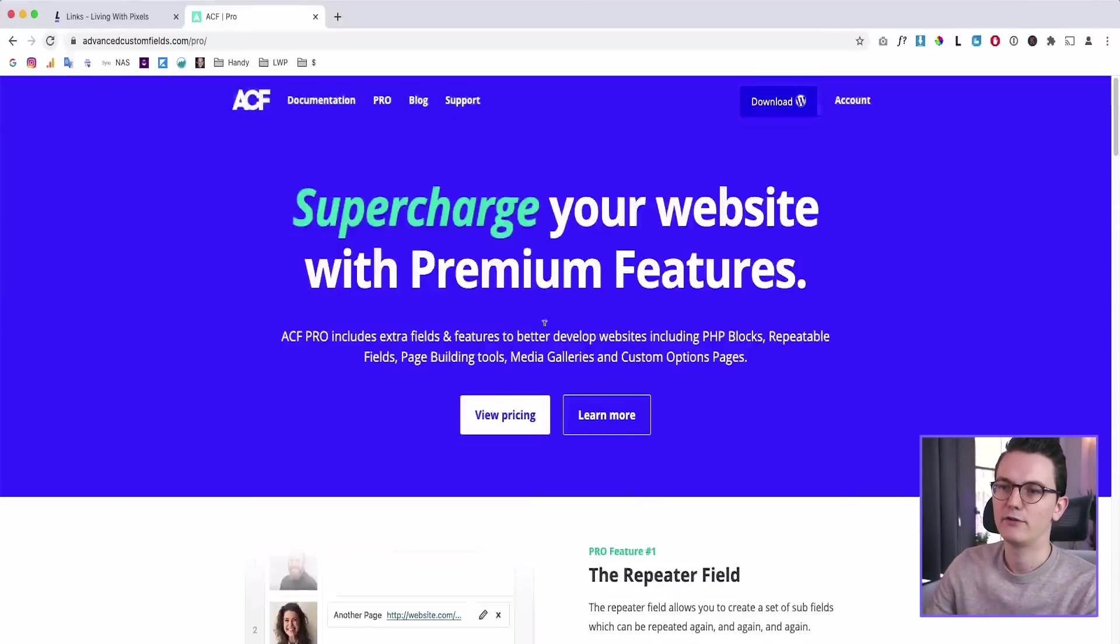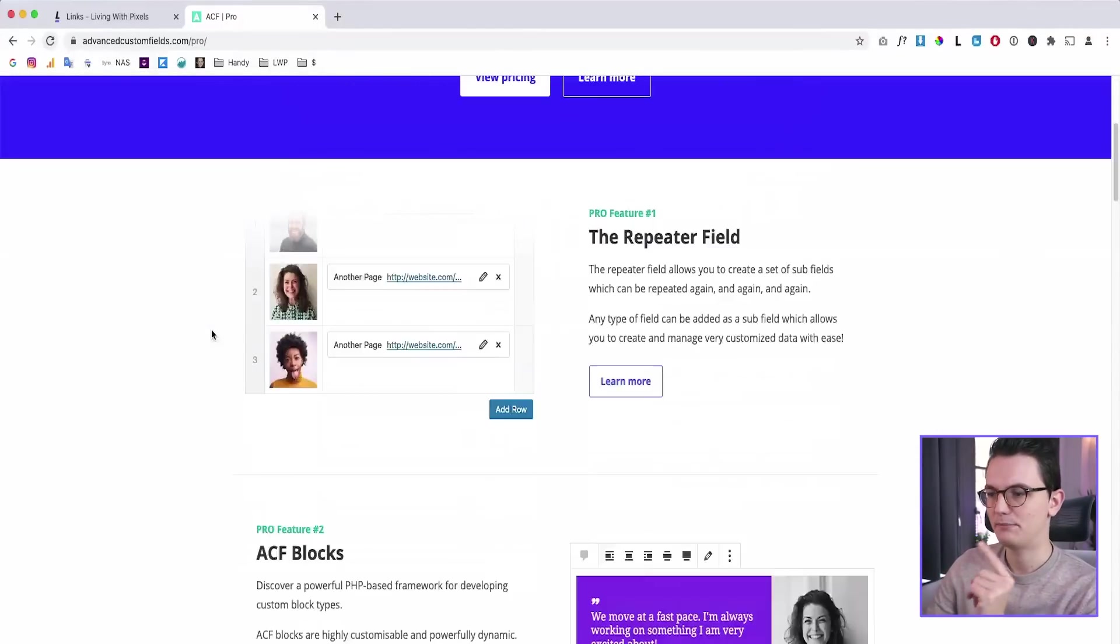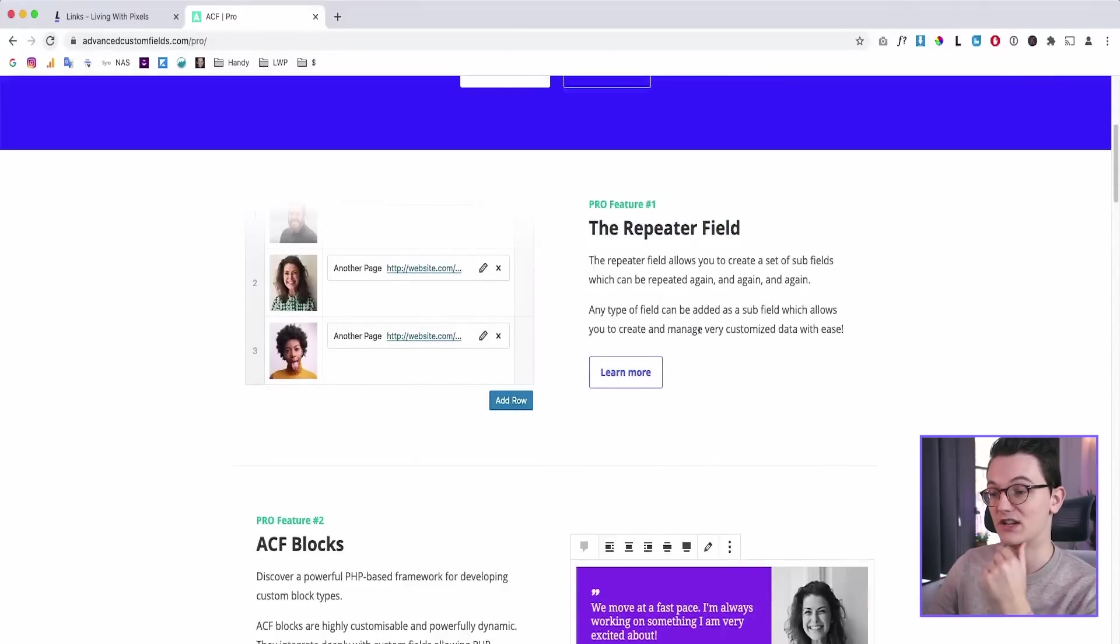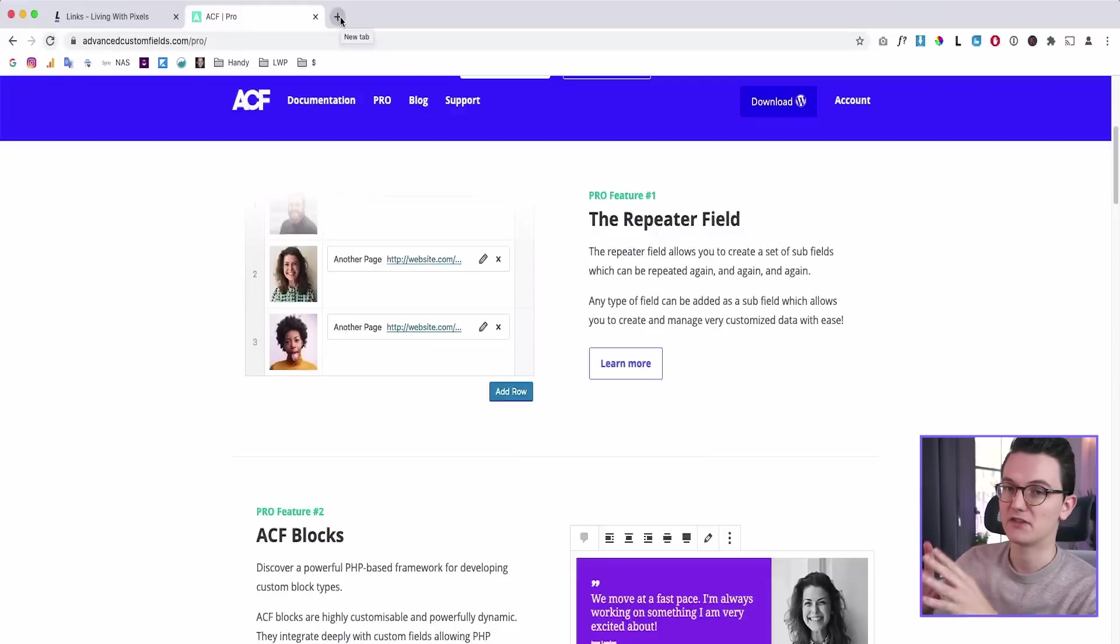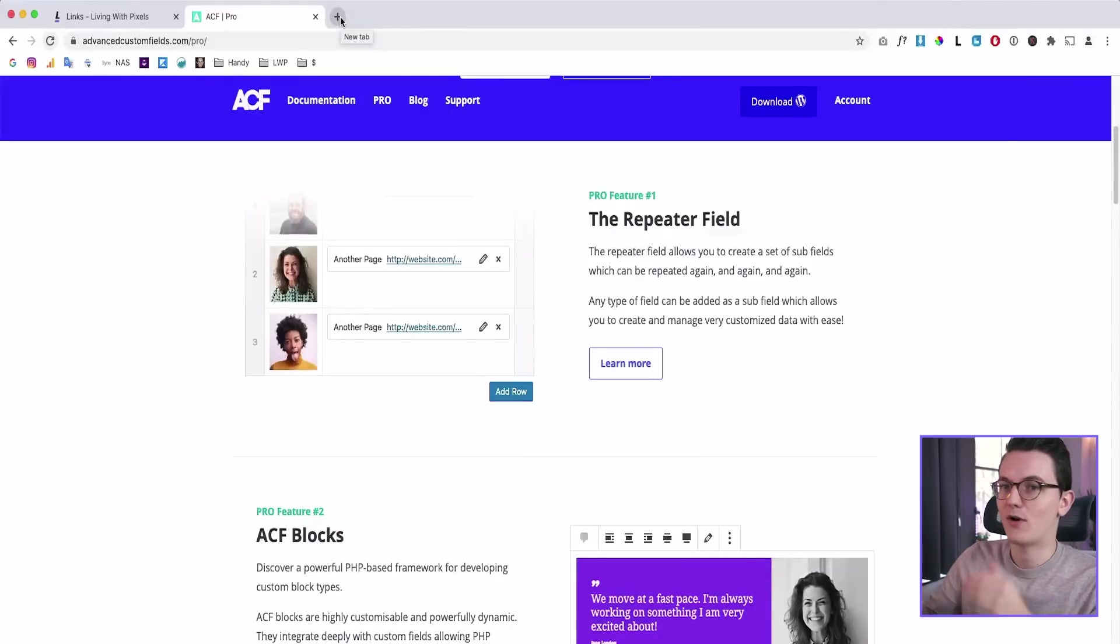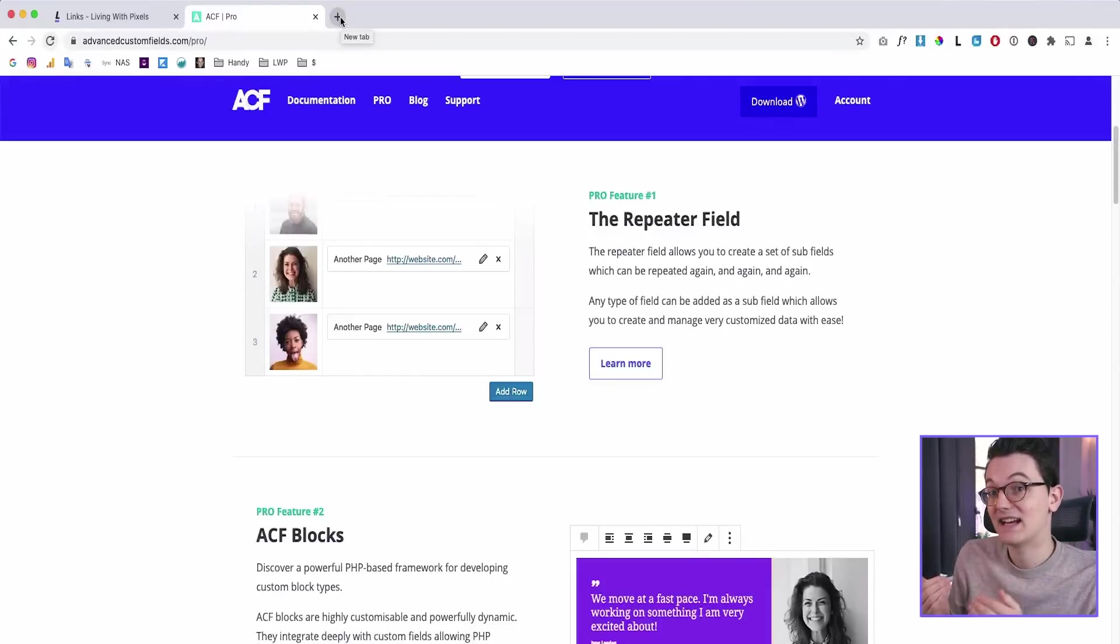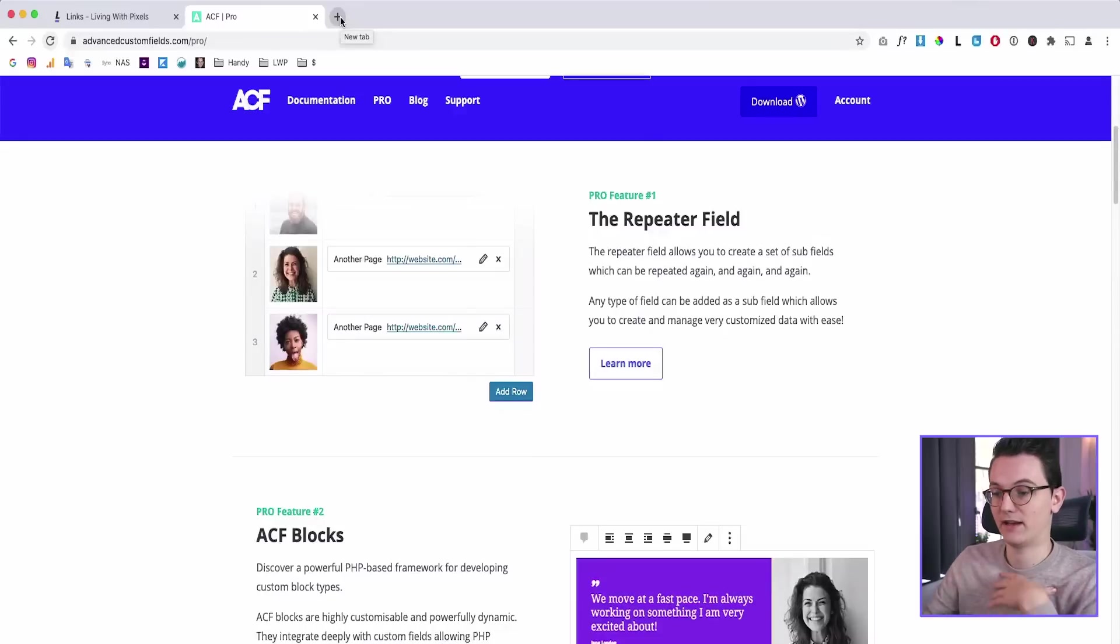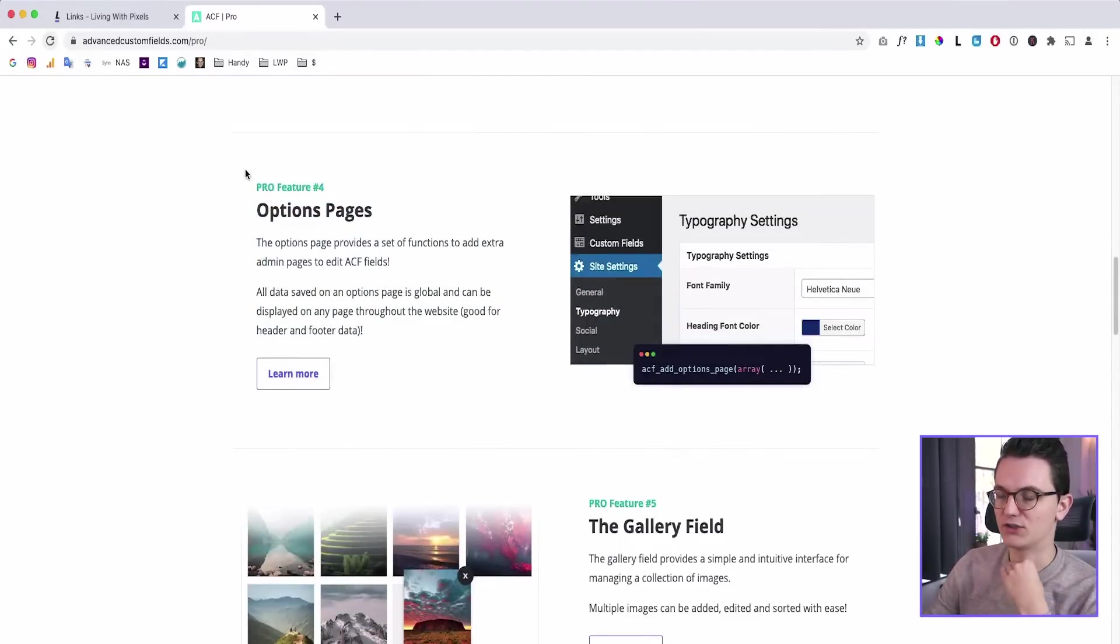So here I'm on the website of advanced custom fields. So there is a free plugin. This is the paid version. Here, the repeater field, that is something that you get with JetEngine, which is very useful in custom post types when you don't know how much items there are, but you want your clients to add items inside of a post. So for example, with people or with locations or with anything. This option pages, very essential.